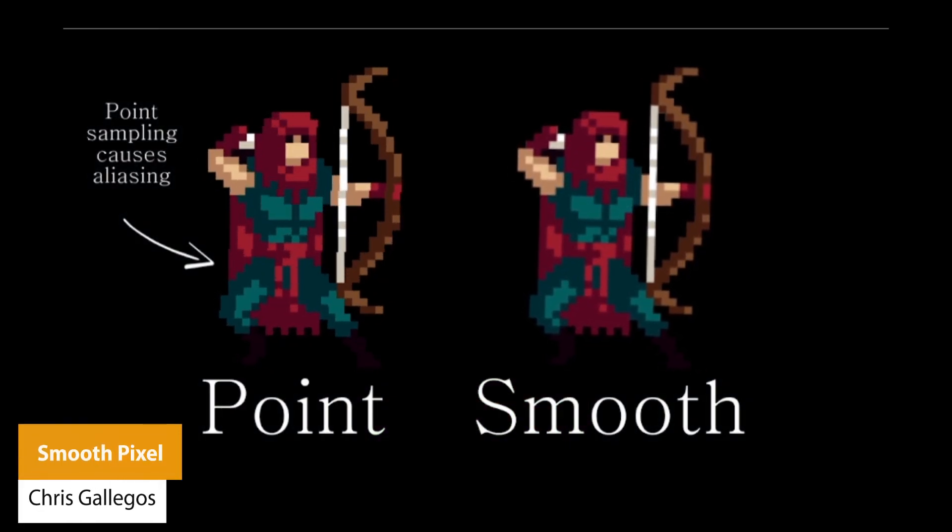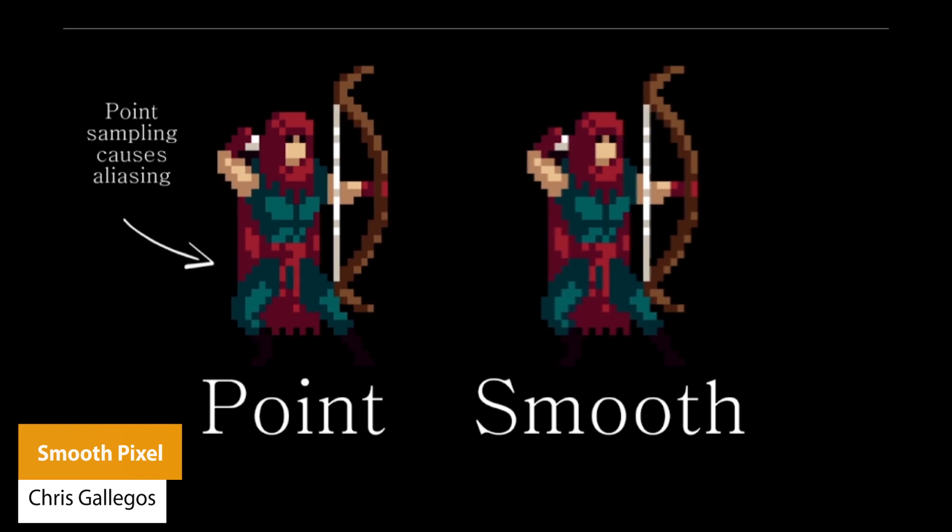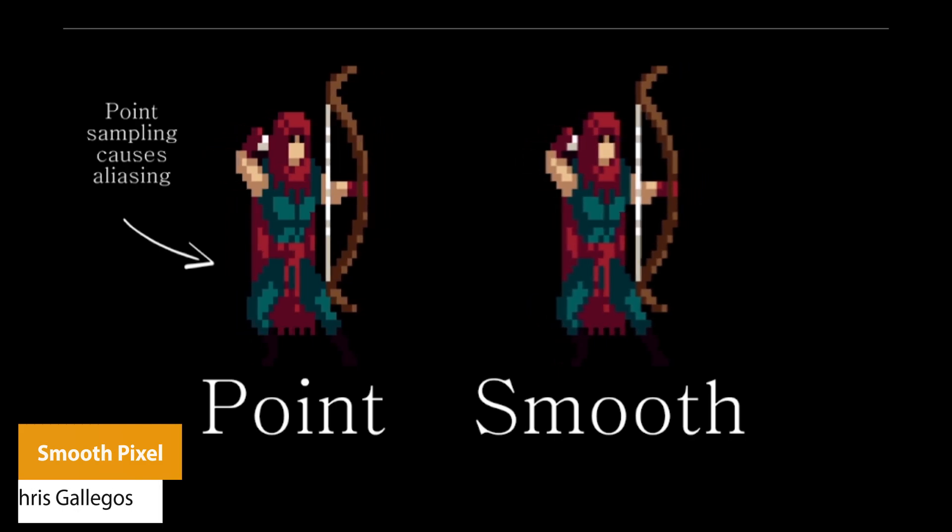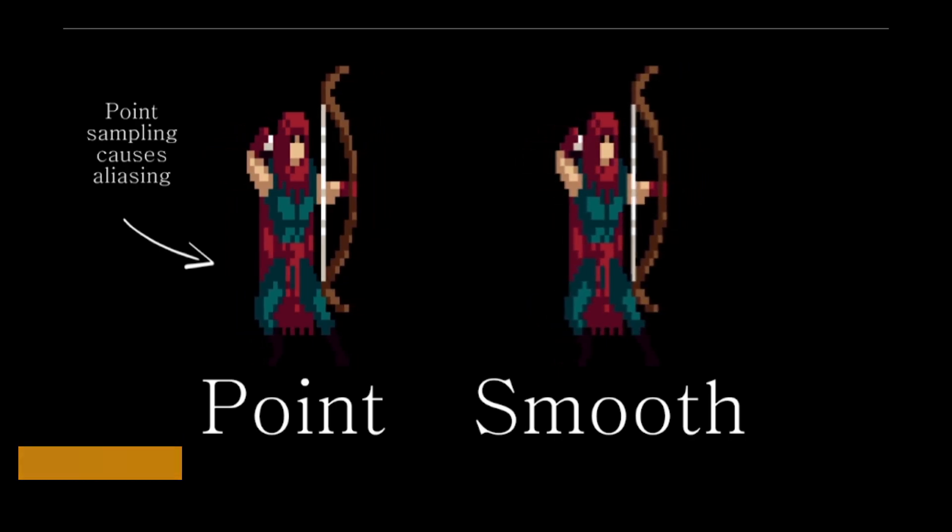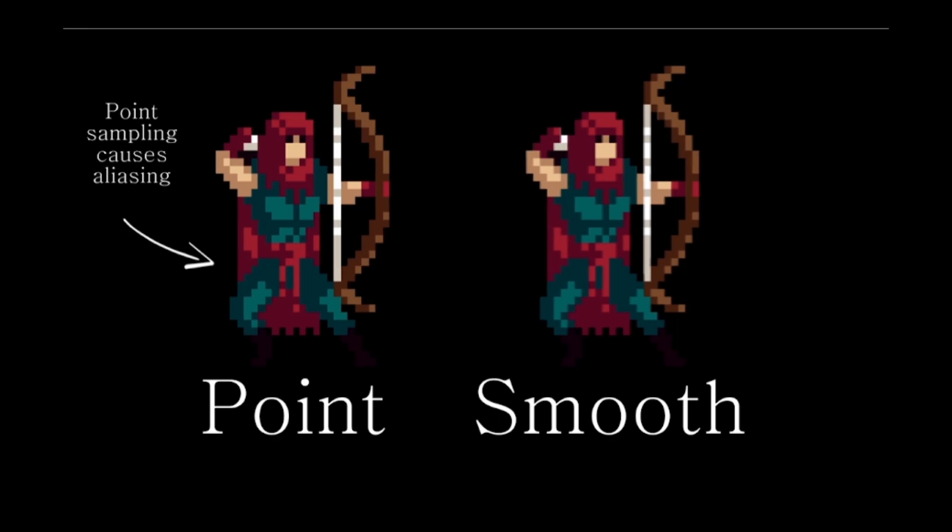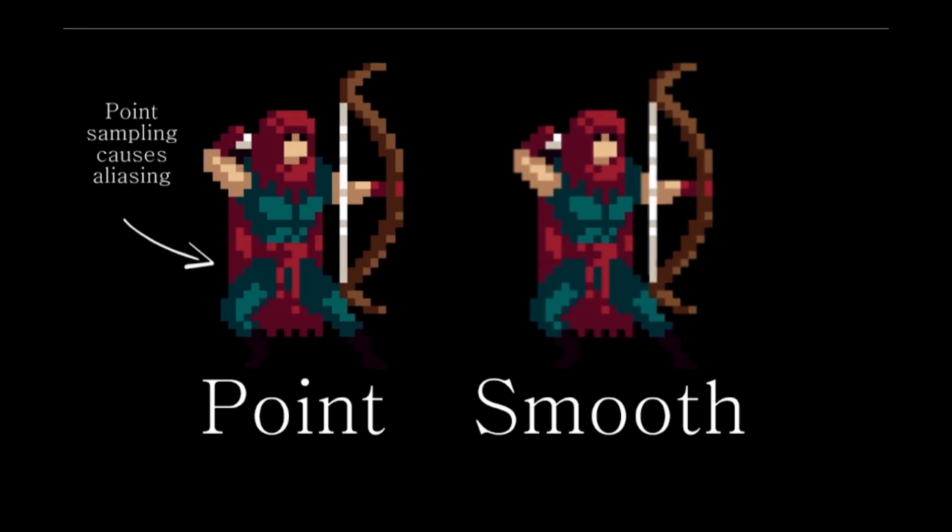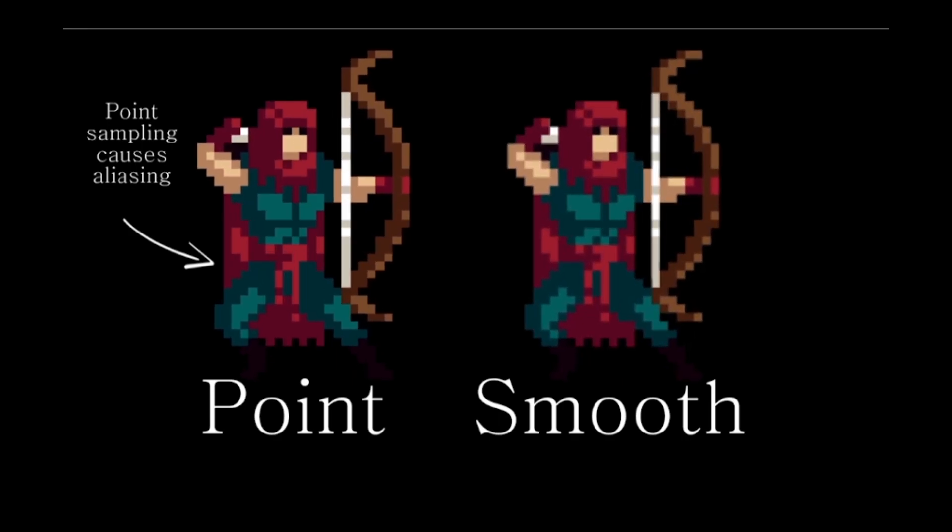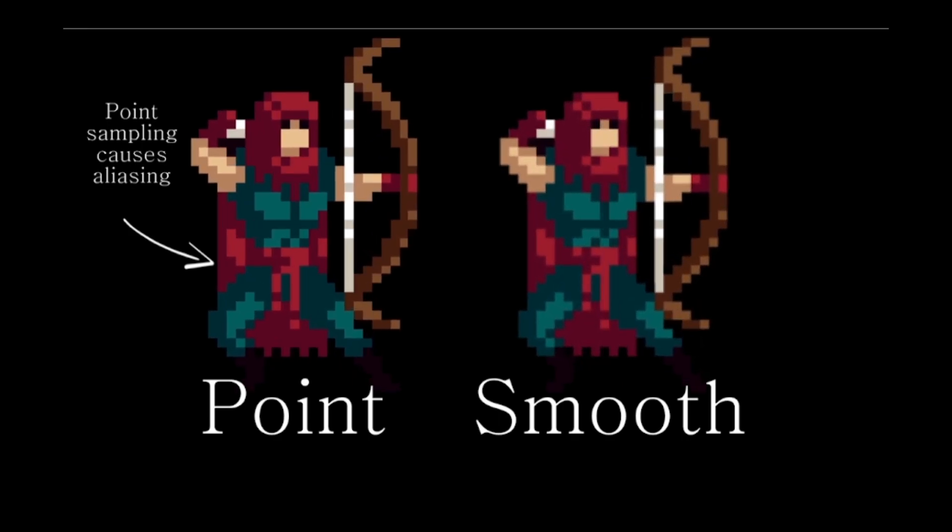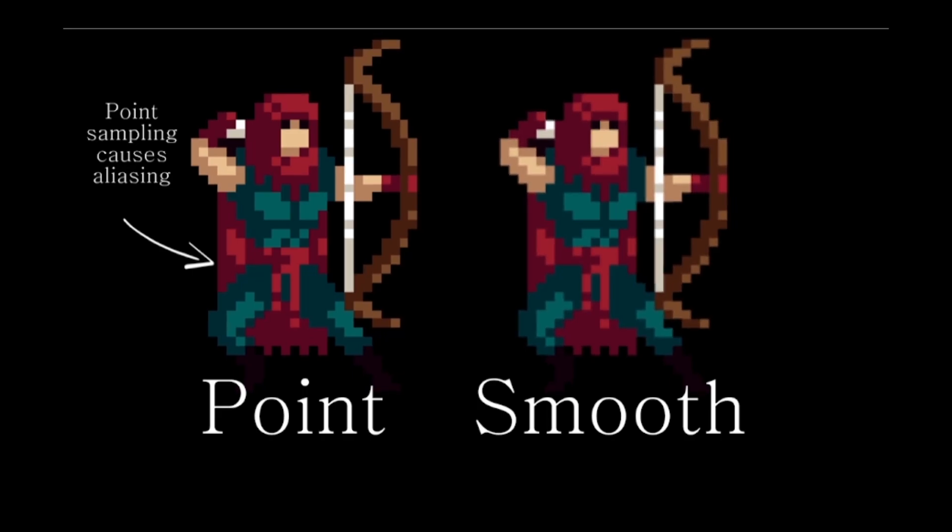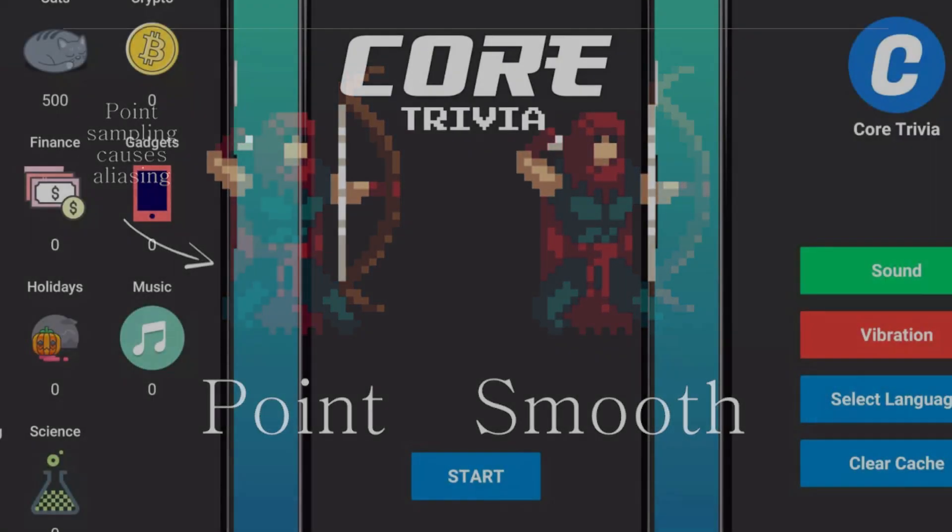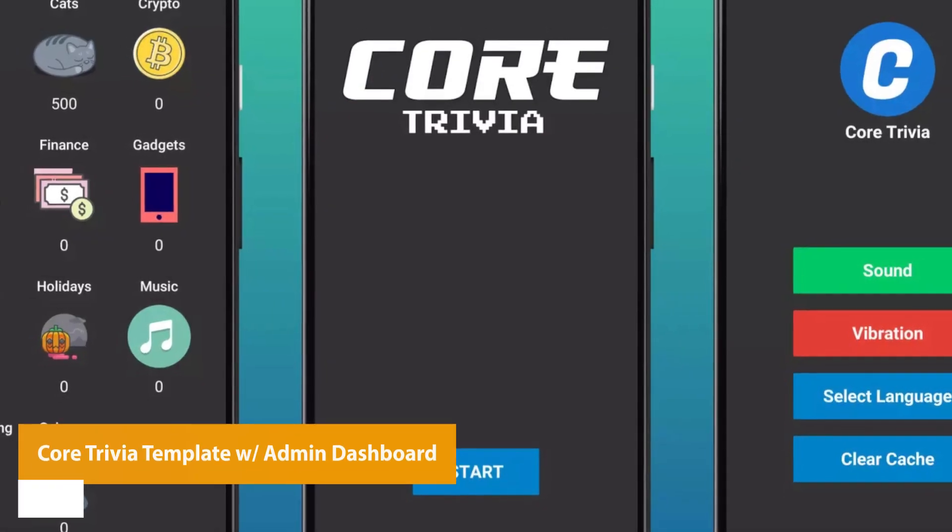Number one is something called Smooth Pixel. If you're ever tired of jagged lines, shimmering artifacts, or blocky pixel art when you move things around, Smooth Pixel is a shader which cleans up the jagged look and allows you to have smooth transitions when you rotate or scale in any direction for your pixel art.